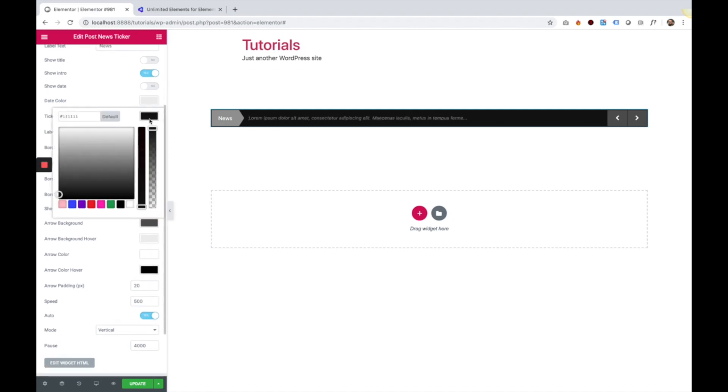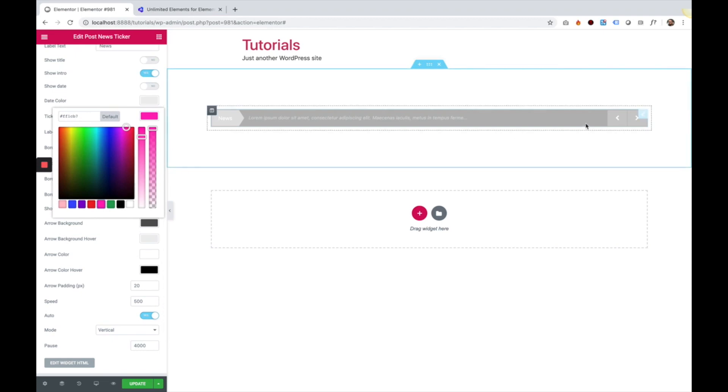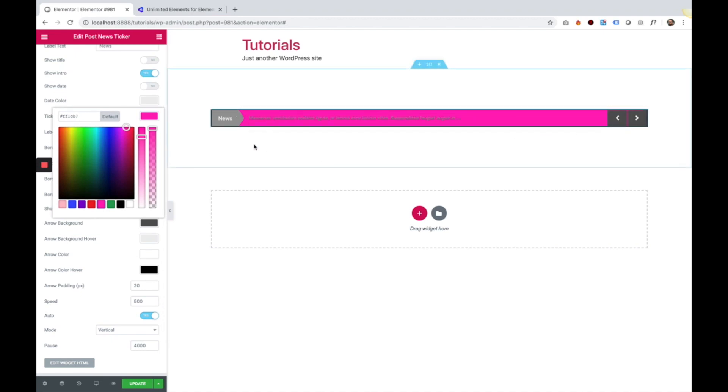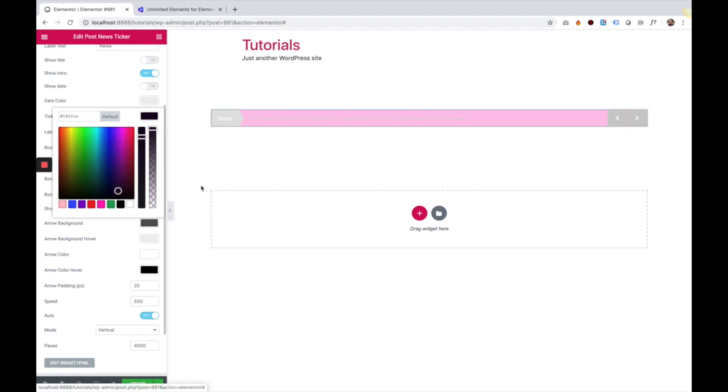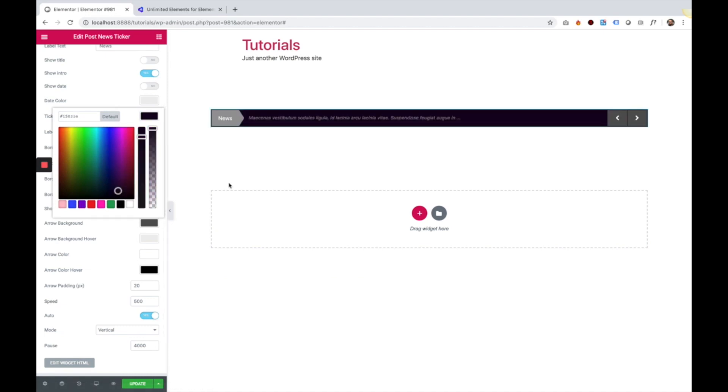Ticker background is the background. It's this black background over here. So you can change that to whatever you want. Let's go for a darker color.